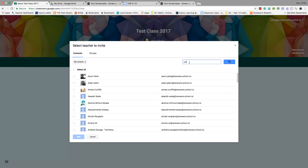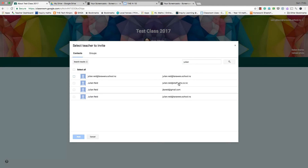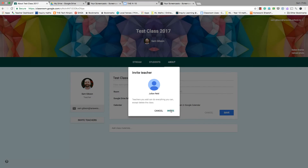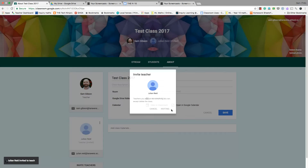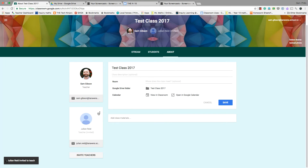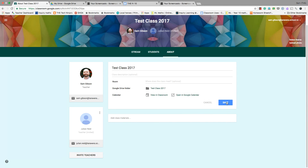You can invite another teacher that you'll teach with, and once invited they will have the same sort of rights to your class as you do. It's a great way to collaborate and team teach with others.